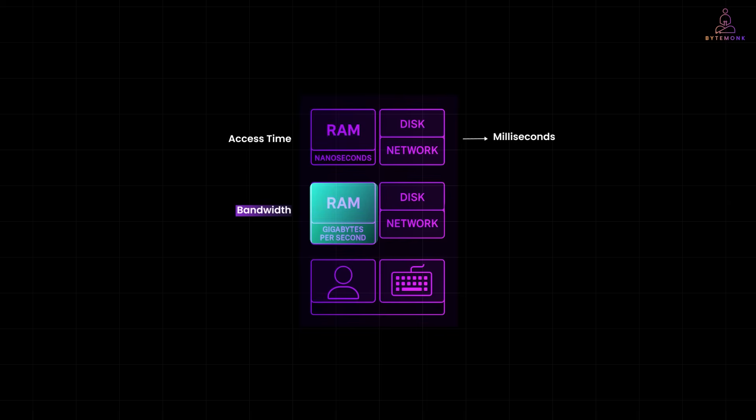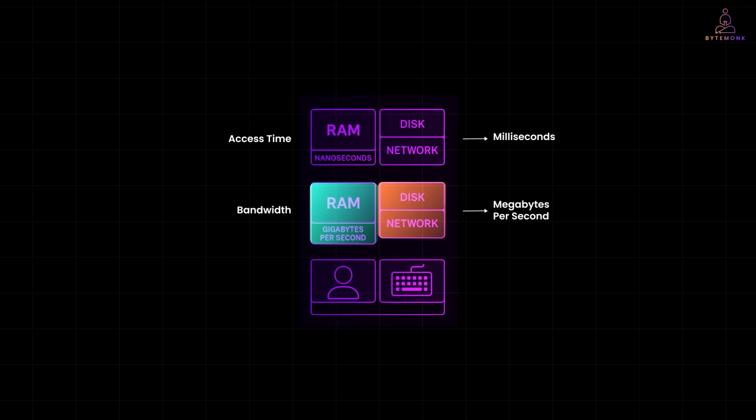Same story with bandwidth. RAM can transfer data at gigabytes per second. Disk and networks, they usually cap out at megabytes per second. And only in the best case scenarios do they reach gigabytes.